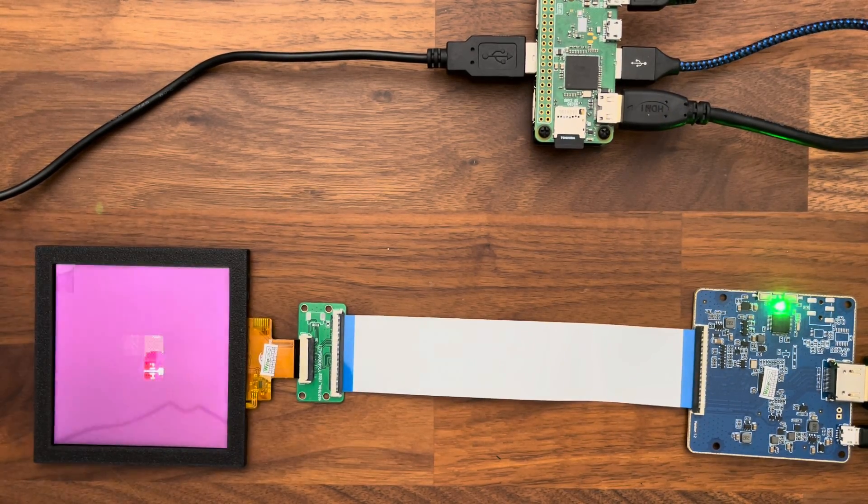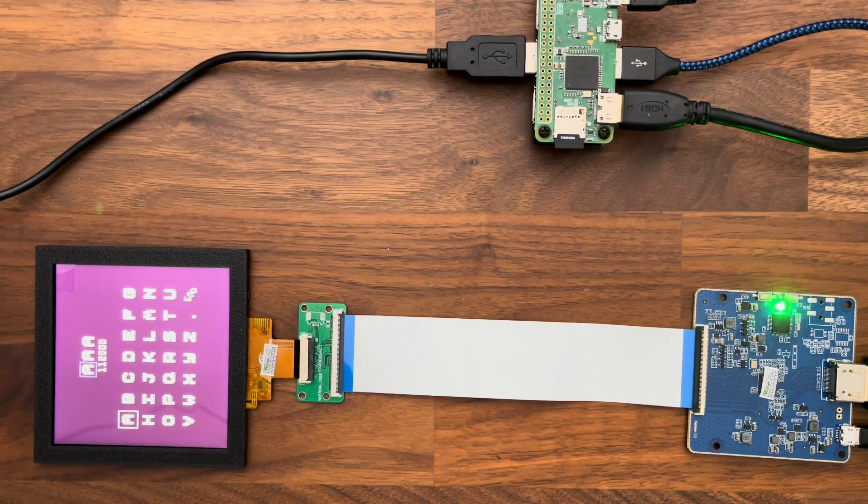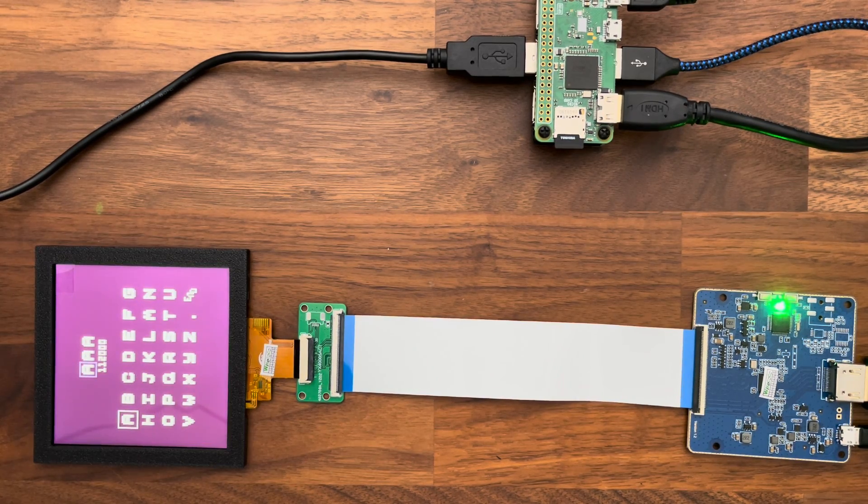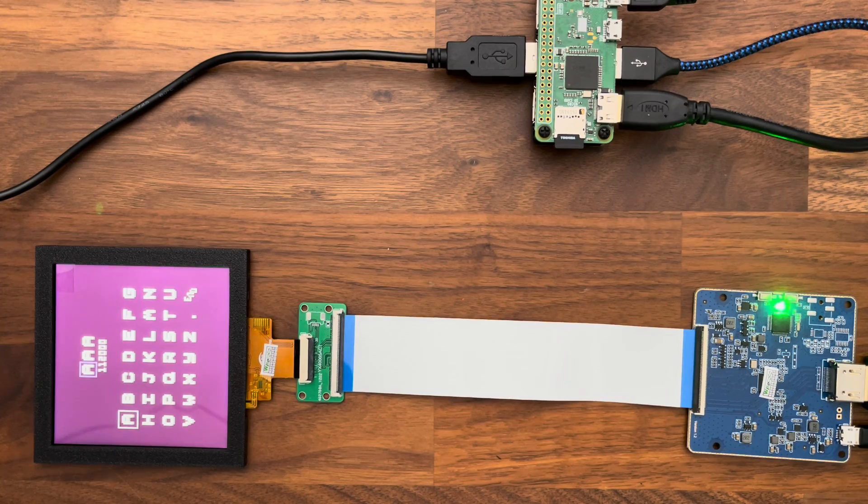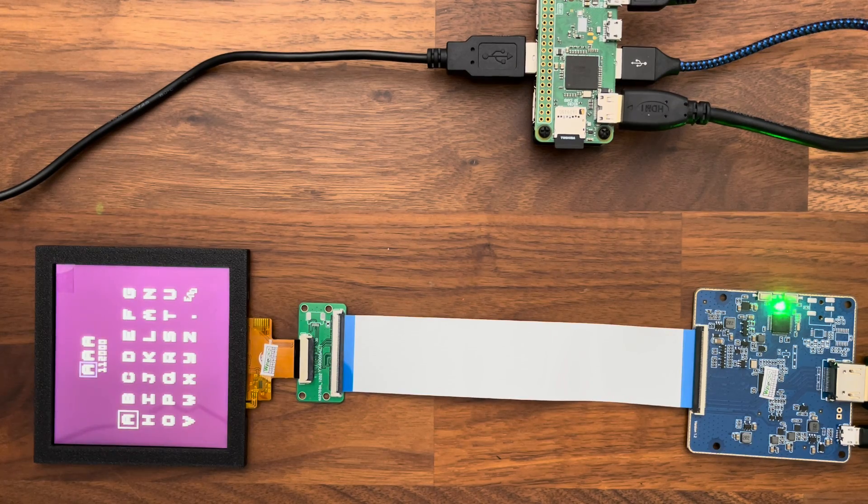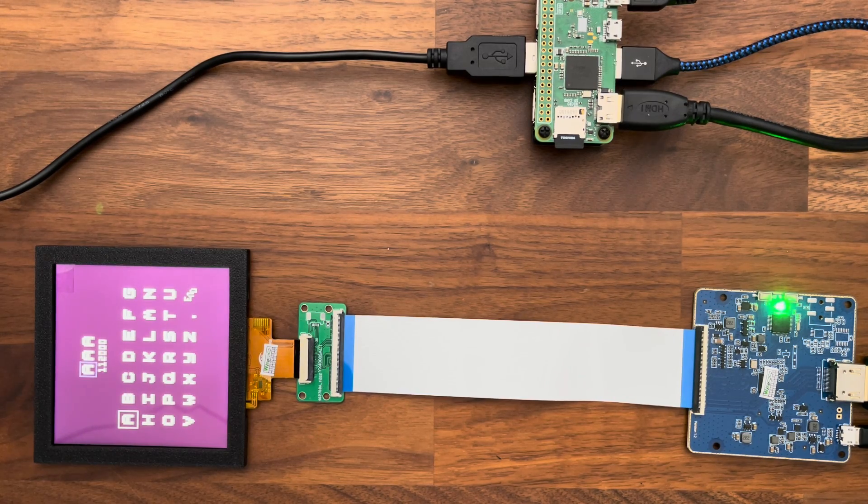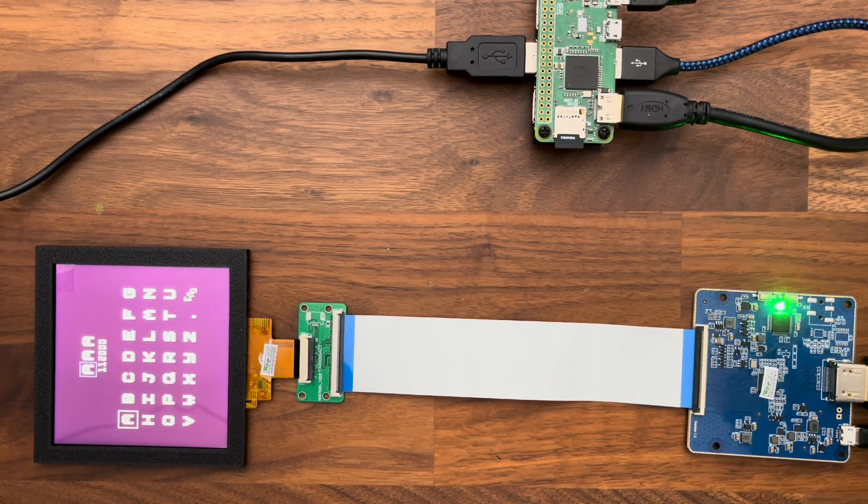But yeah, I figured I'd show this just as a really quick prototype. Lots left to do here for sure. But I'm pretty excited about what we can make here. Hope that makes sense, and thanks for checking us out. Bye-bye.